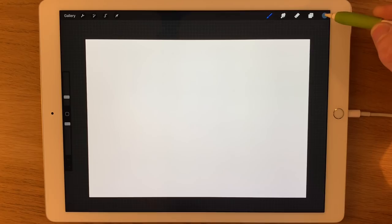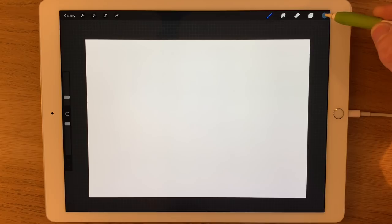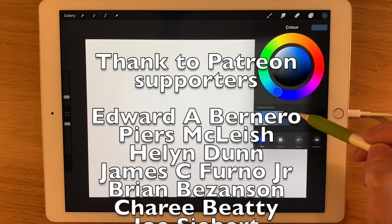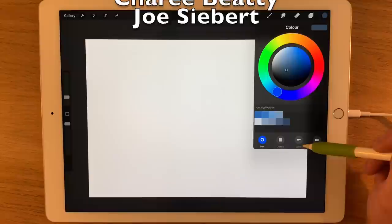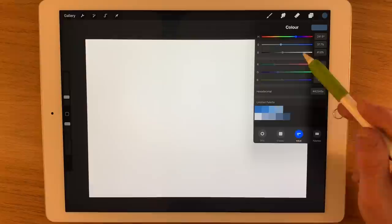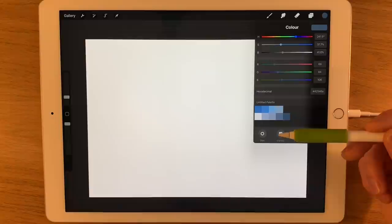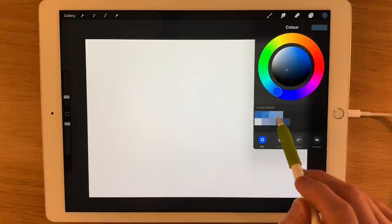If you'd like to learn more about my Patreon page, there is a link down in the description. The colors I'm going to use today are linked in the description below — look at the codes, go to Procreate where it says 'Value' in the color section, and type in the hexadecimal codes to construct this palette for yourself. If you're a patron, there is a downloadable file as well.